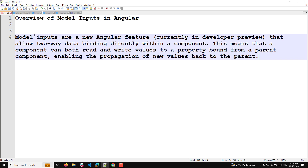What is this model inputs? Model inputs are a new Angular feature, currently in developer preview, that allow two-way data binding directly within a component. So if you want to apply two-way data binding in the component, we need to use the model input.